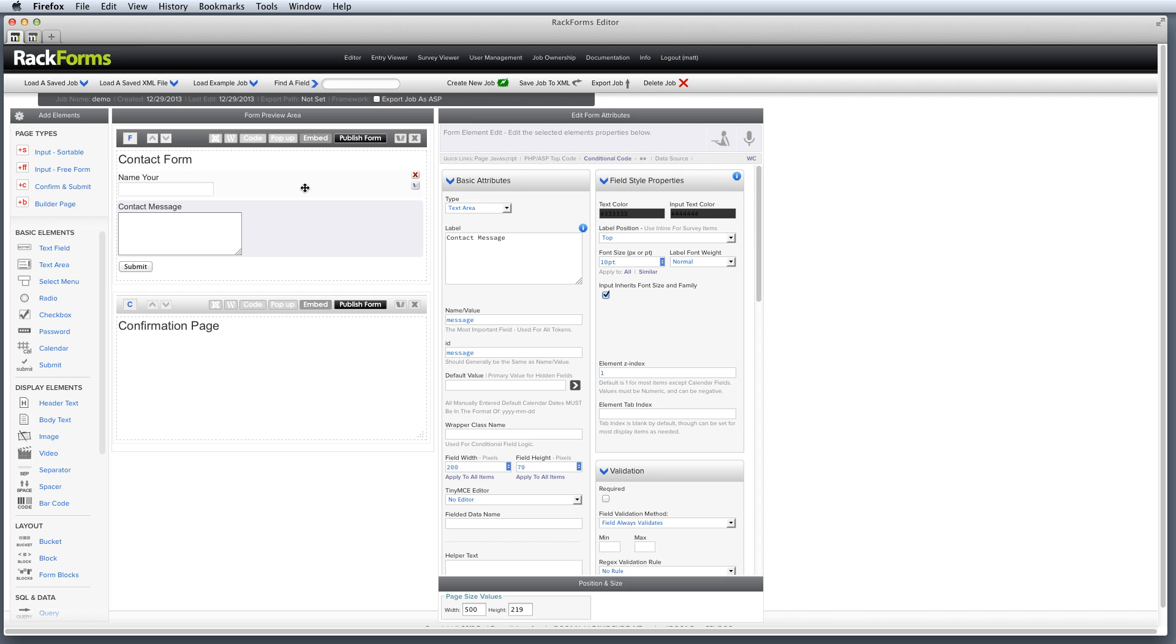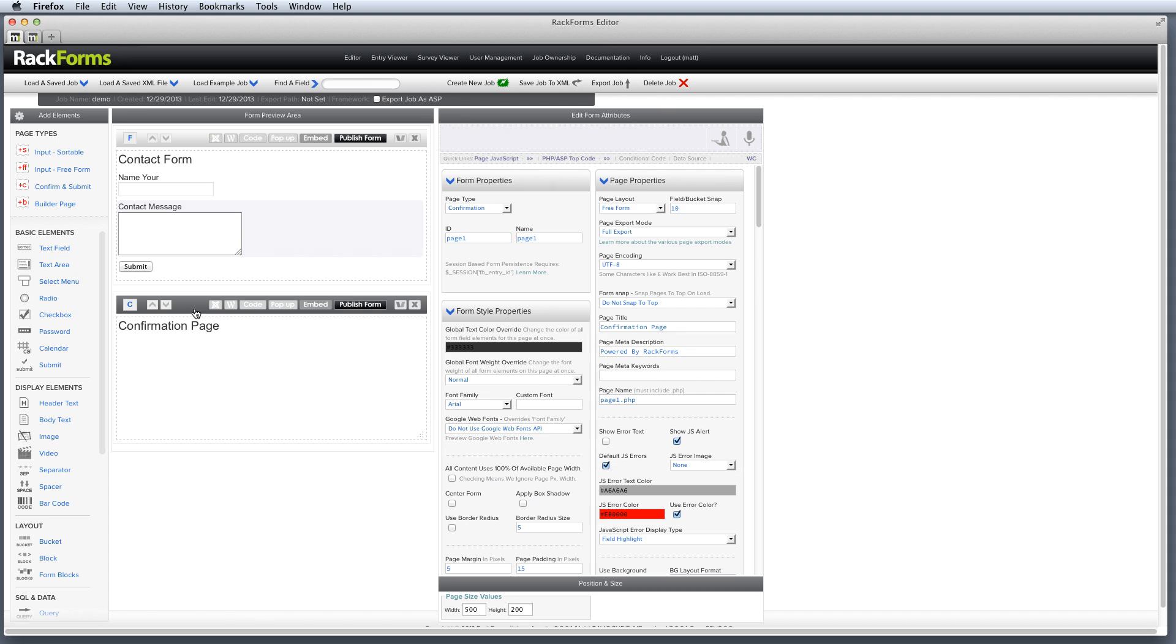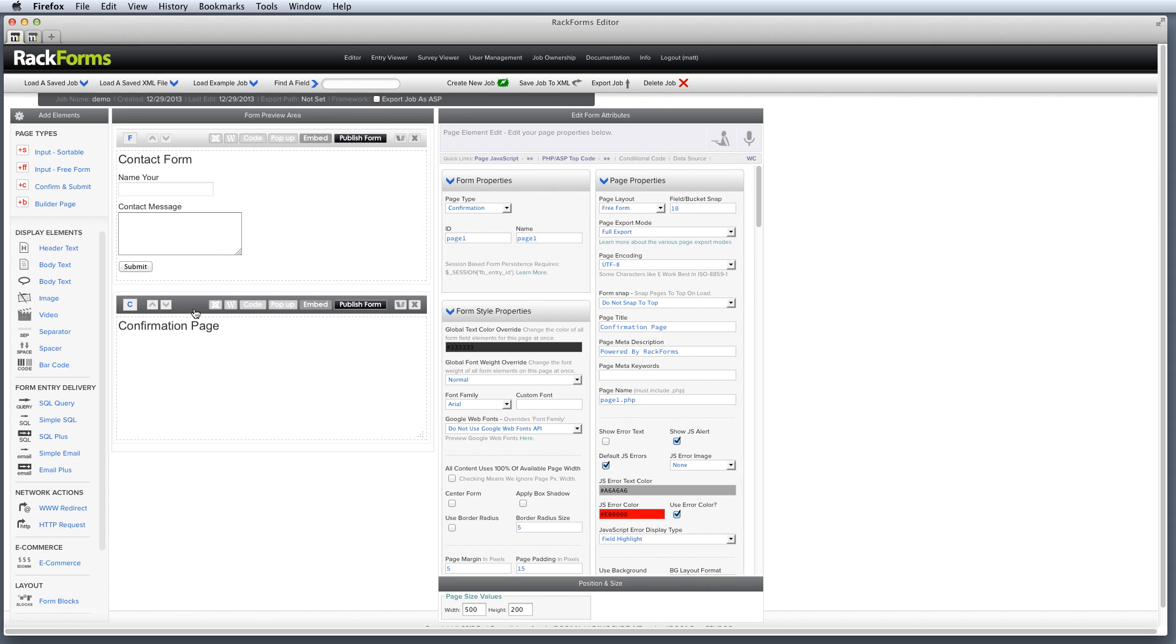Okay, so so far, so good. I have a contact form that's asking for name and contact message. Now we actually need to, when we hit submit here, send this data off somewhere that makes sense. So to do that, I'm going to select the confirmation page. And then from its form entry delivery options, I'm simply going to select Simple SQL right here.